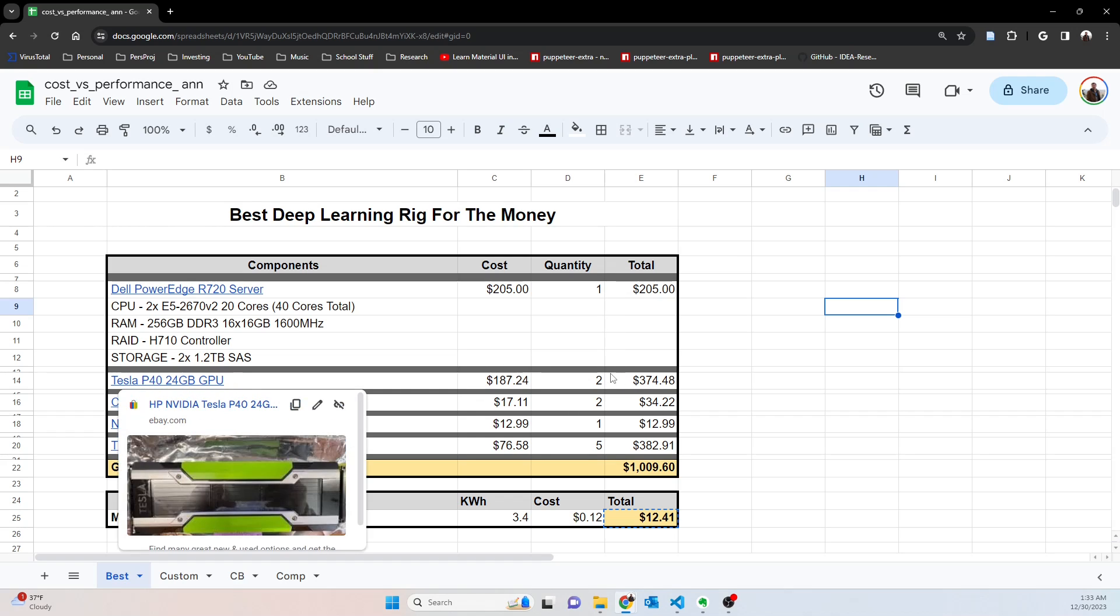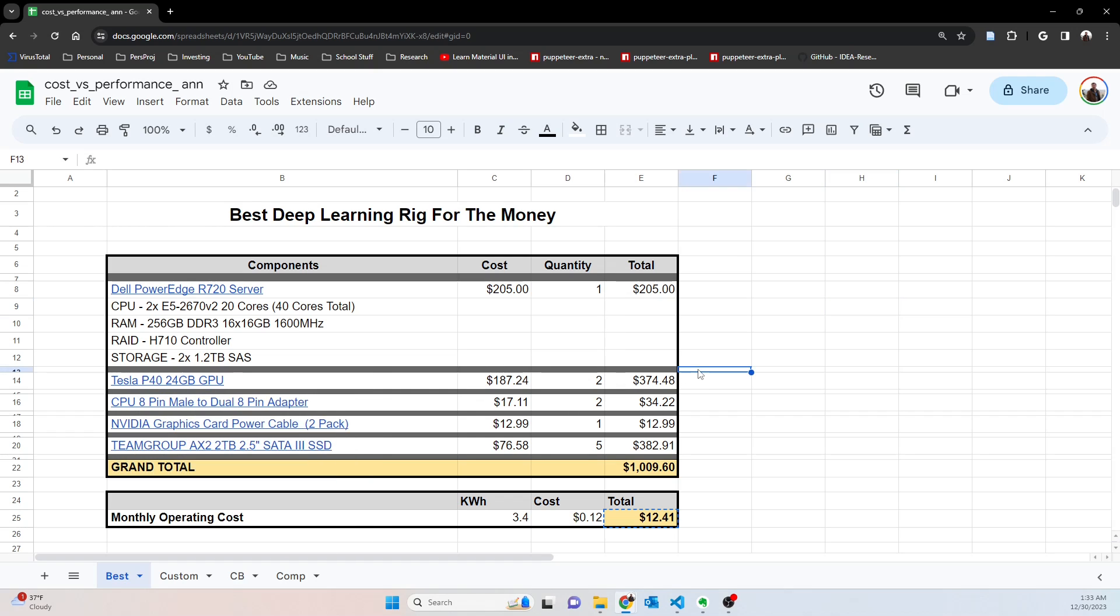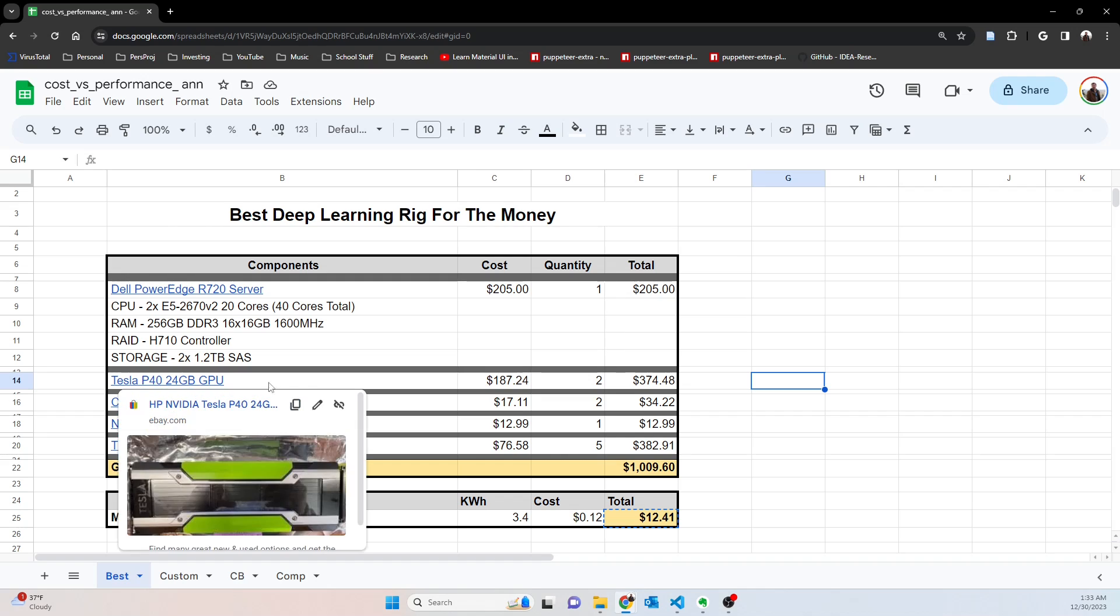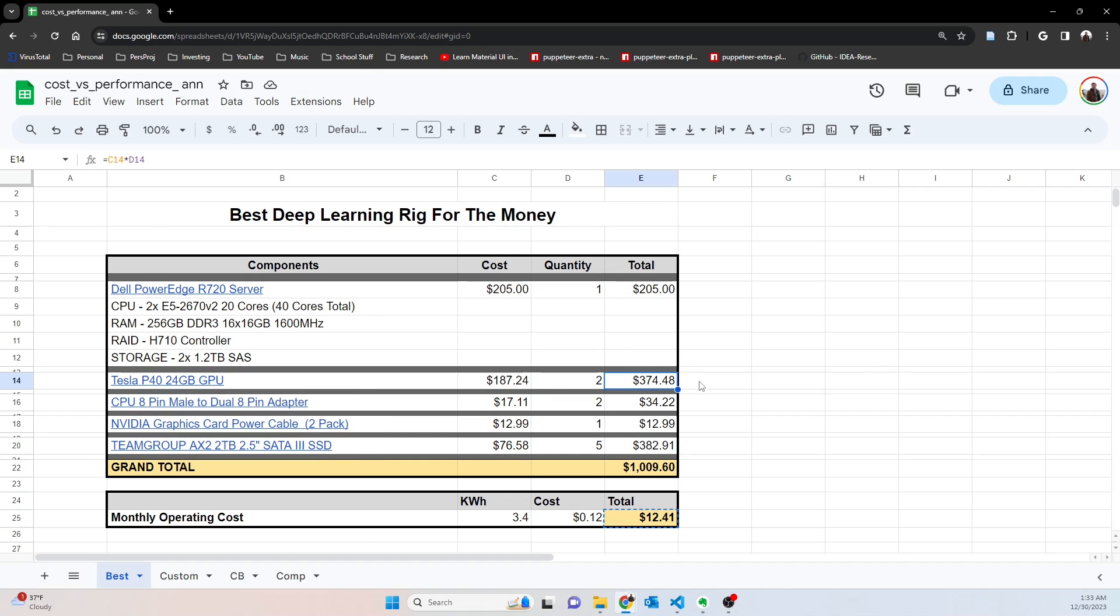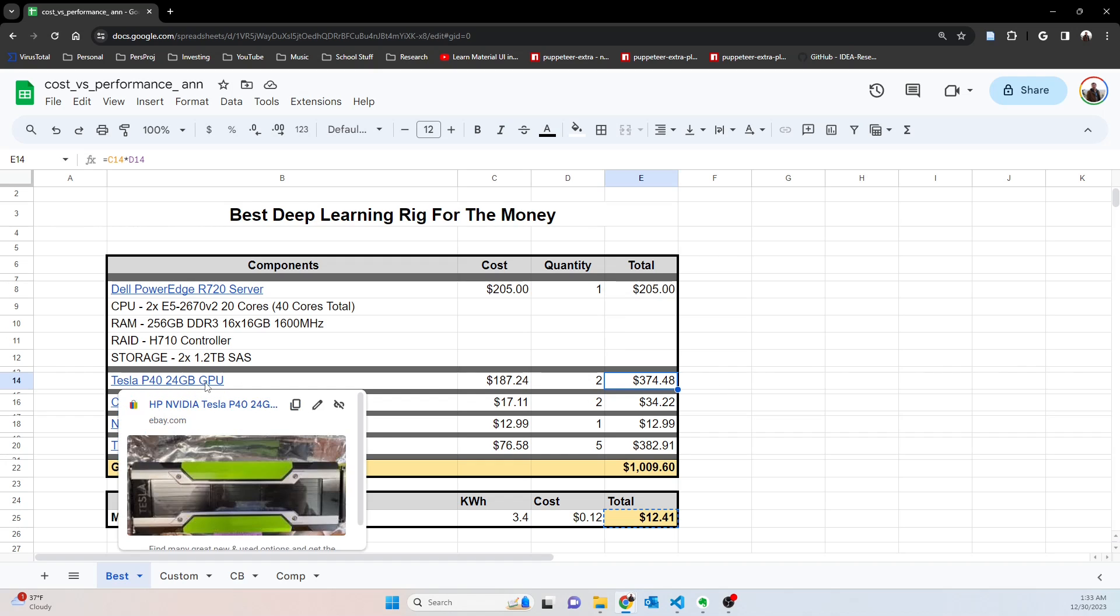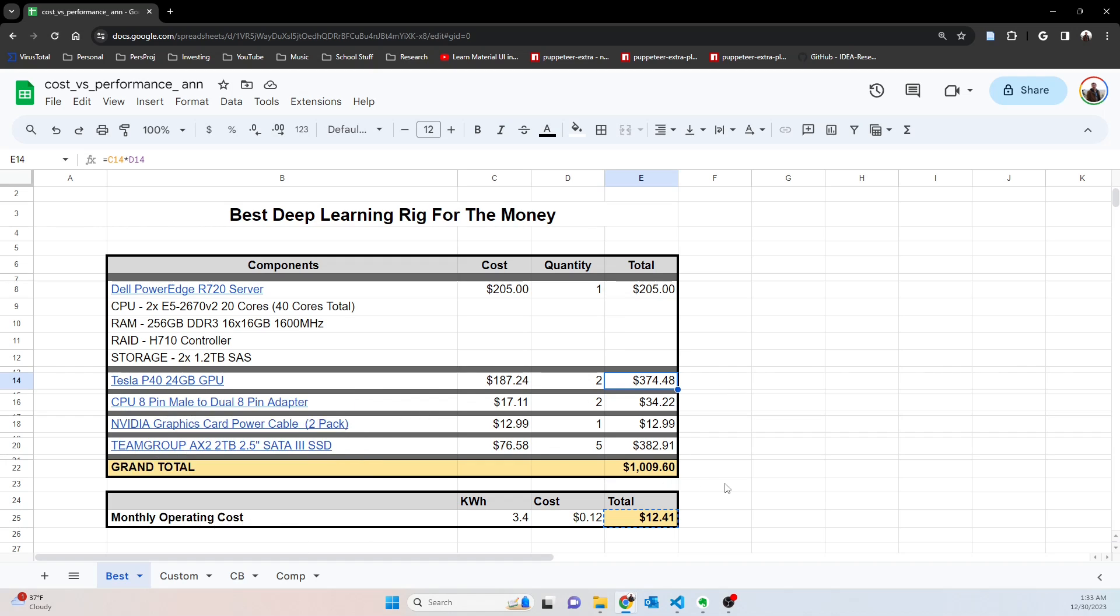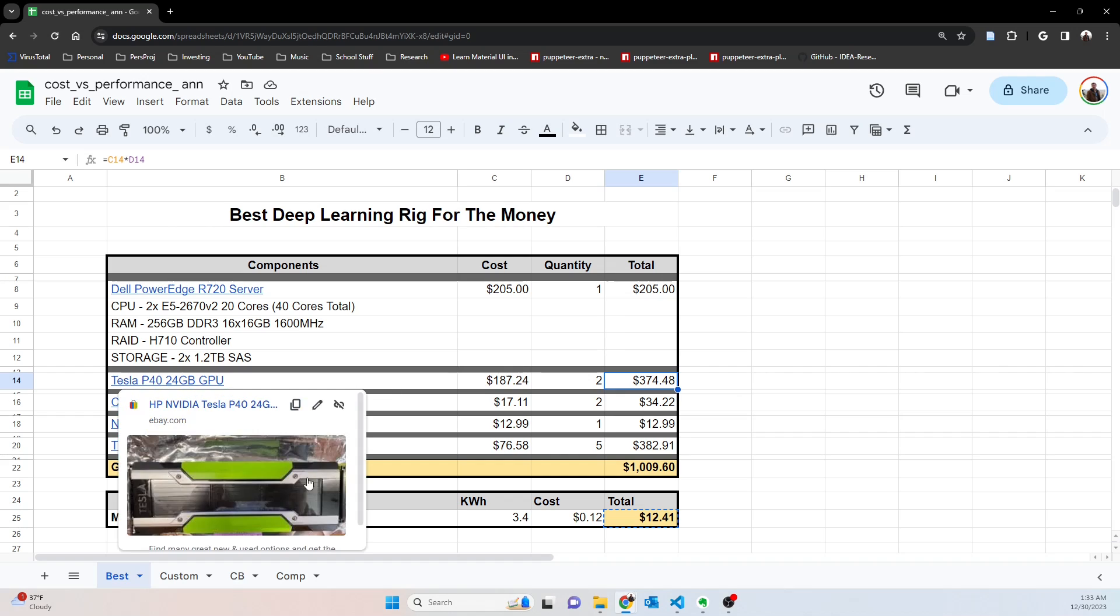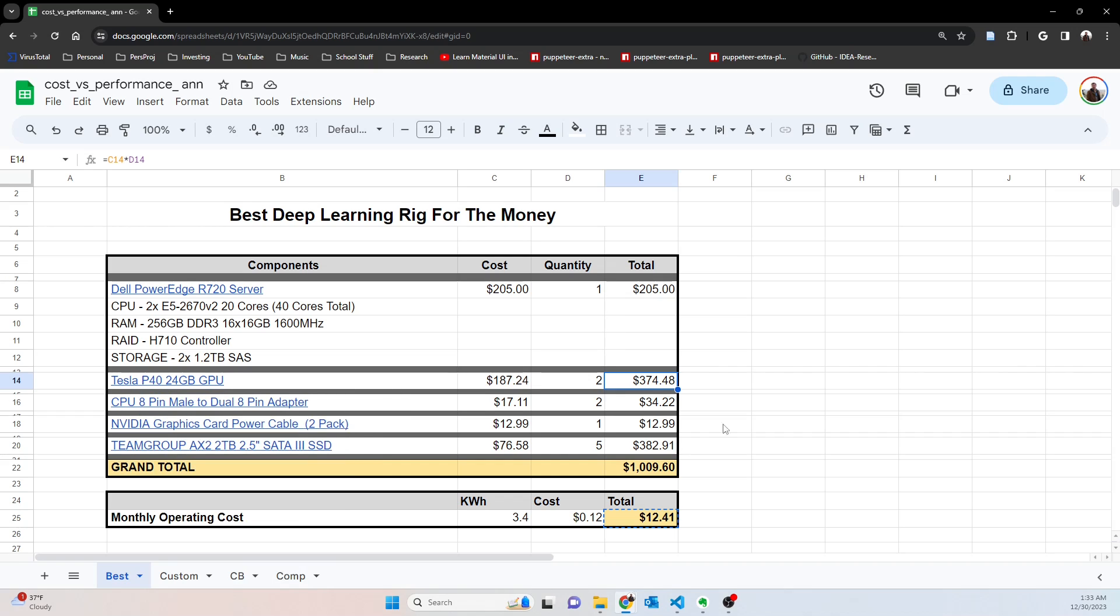It's $205 for all this compute power, you really can't beat it. And then I paired that with two Tesla P40s at $187 apiece. This is a ton of compute for really not a whole lot of money. It gives you 48 gigabytes total of VRAM at your disposal and actually a pretty good amount of CUDA cores and everything else to work with.